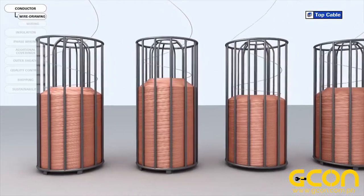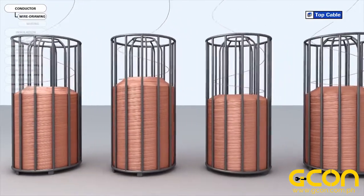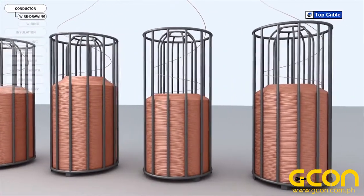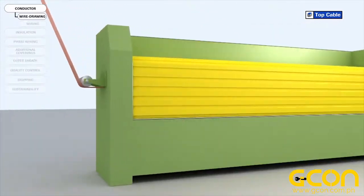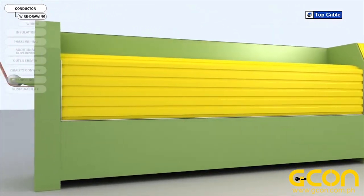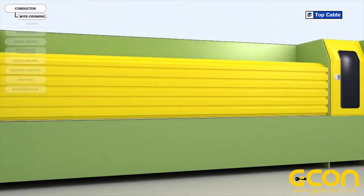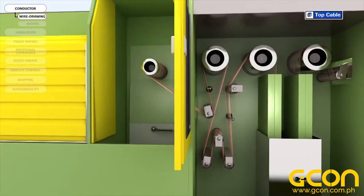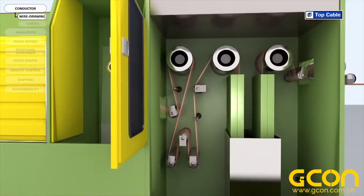In the last stage of wire drawing, all the wires undergo a heat treatment called annealing. The aim of this stage is to increase the ductility and conductivity of the copper.